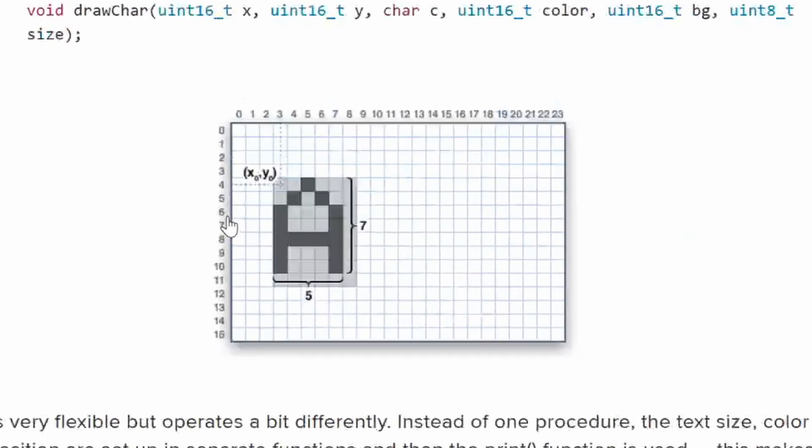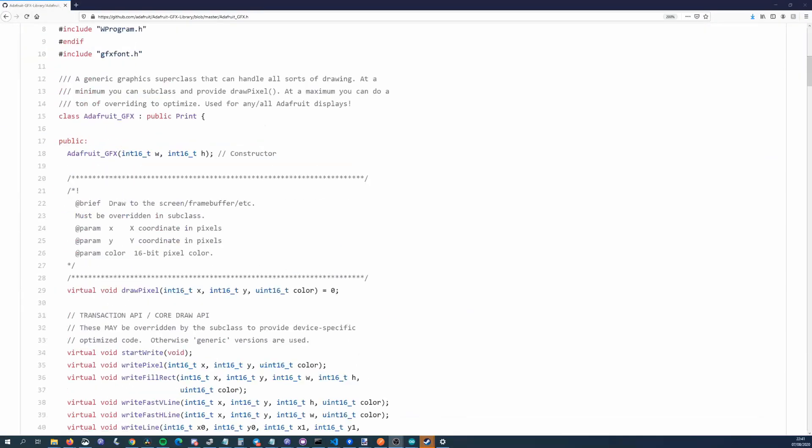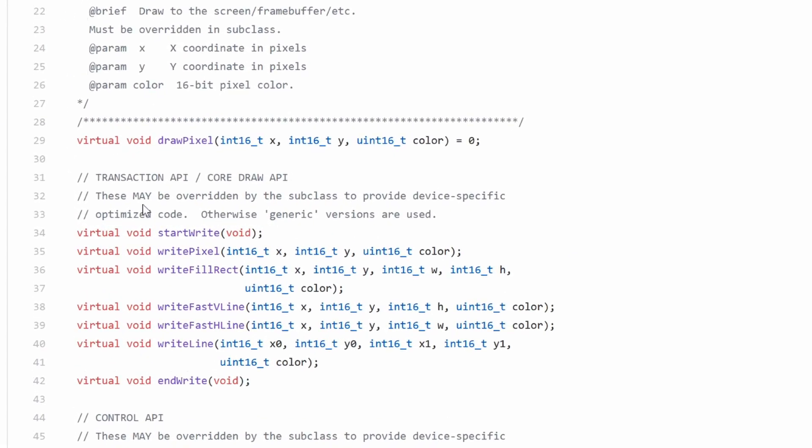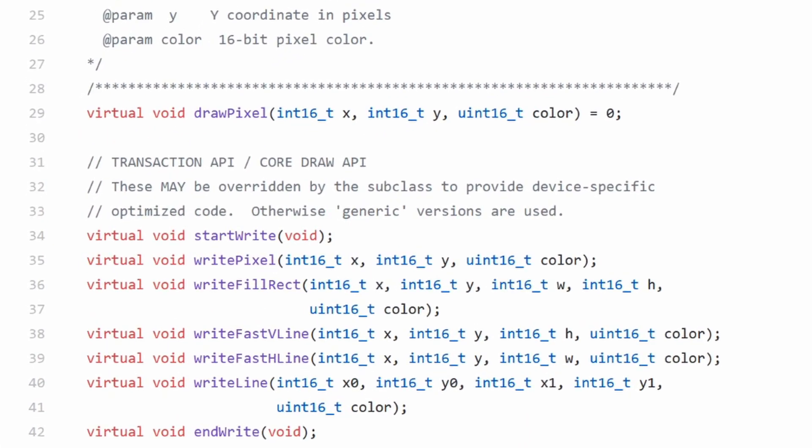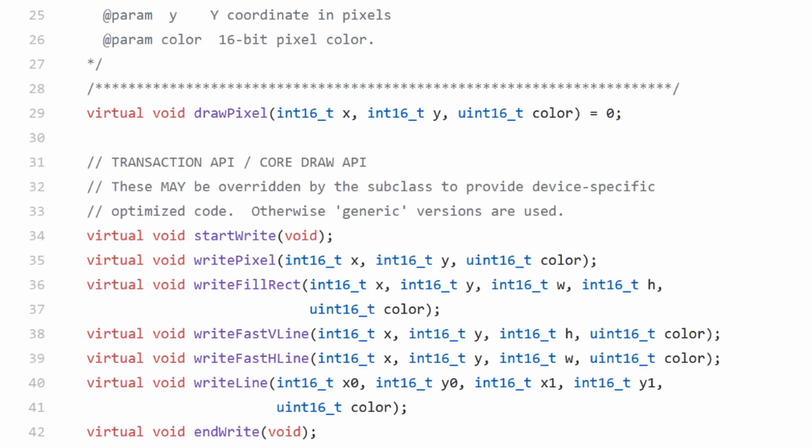For example, when you write text, it figures out what pixels need to be set and calls your method to do it. You can overwrite more than just drawPixel, but that is the minimum you need to do. Great, but who says that drawPixel has to write directly to a display? We can do whatever we want when it's called.